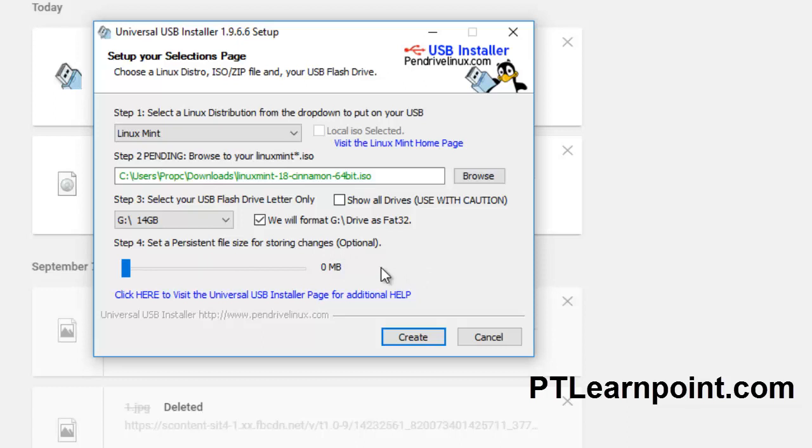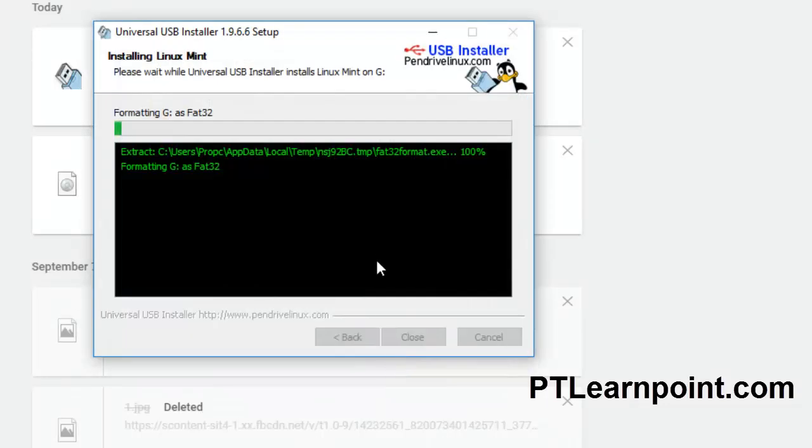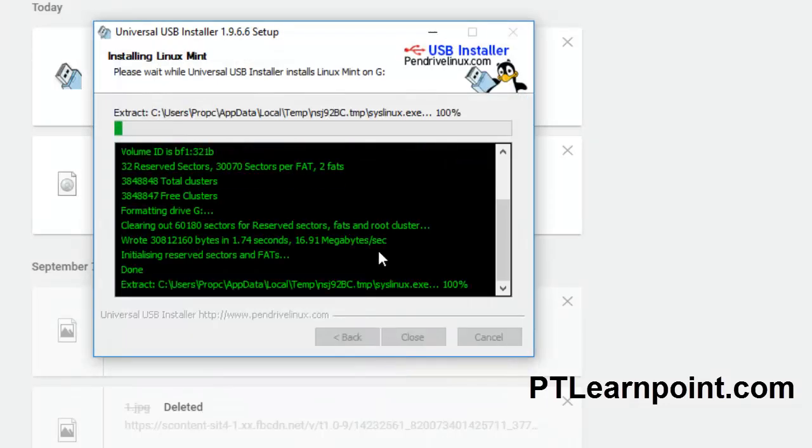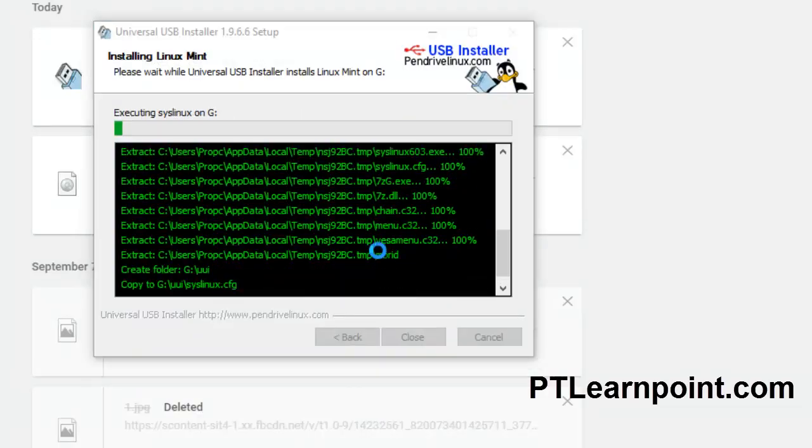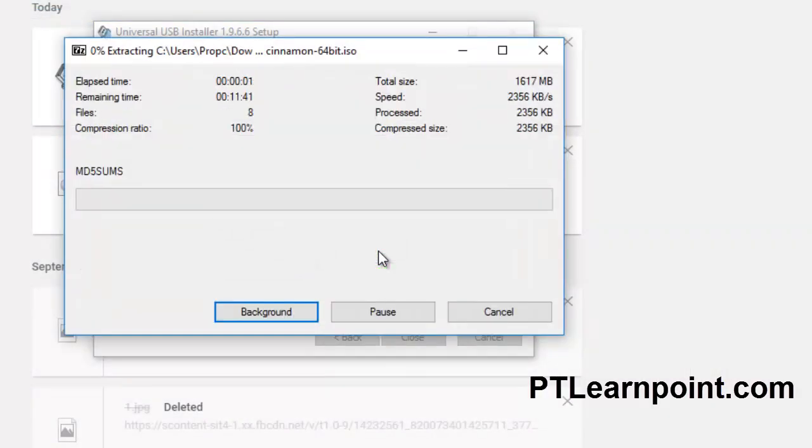Now just click on Create. Yes, it will take some time to load files on your pen drive.